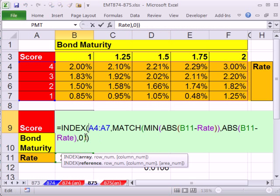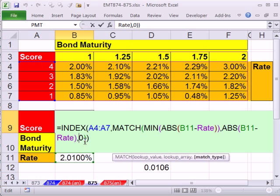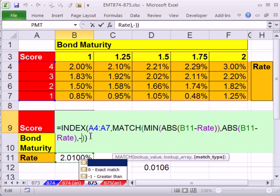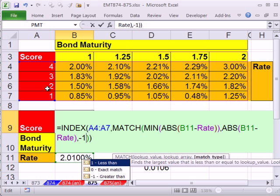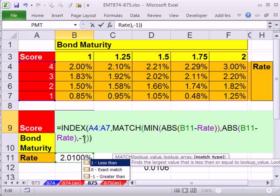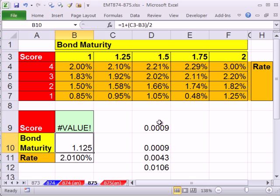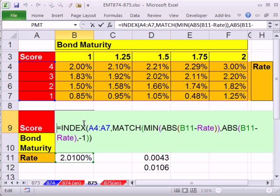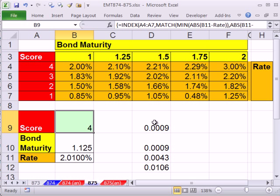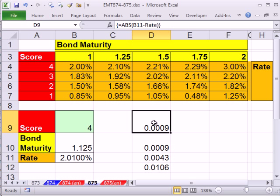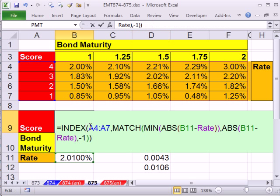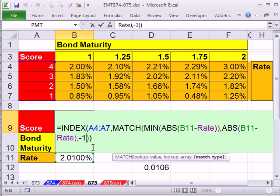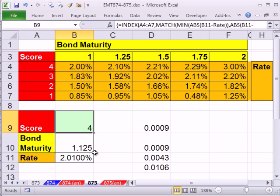Now you could also change this argument match type here to minus 1. And if you go look in help for match it says when you have a table sorted like this. If you have a minus 1 then match returns the smallest value that is greater than or equal to the lookup value. So here it hits that smallest. Control shift enter. It hits that smallest value that is greater than or equal to the lookup value. In this case it's equal to. And so either one of those will work sometimes. Minus 1 may calculate more quickly than exact match.